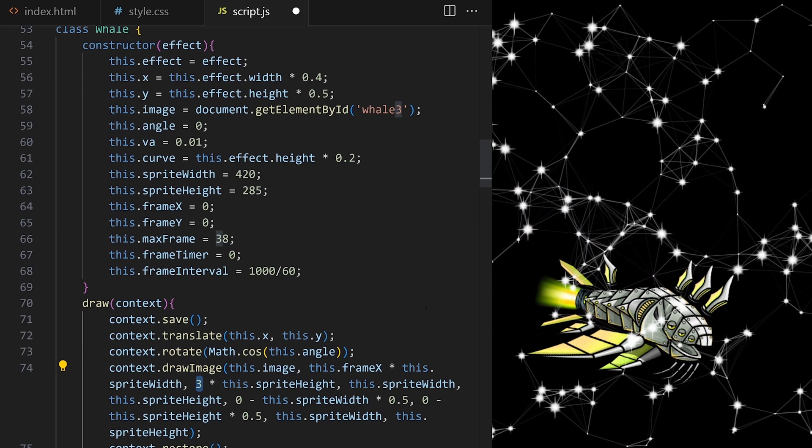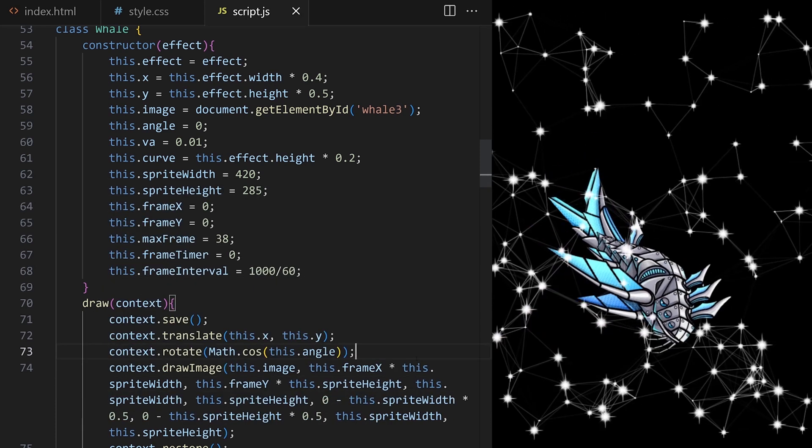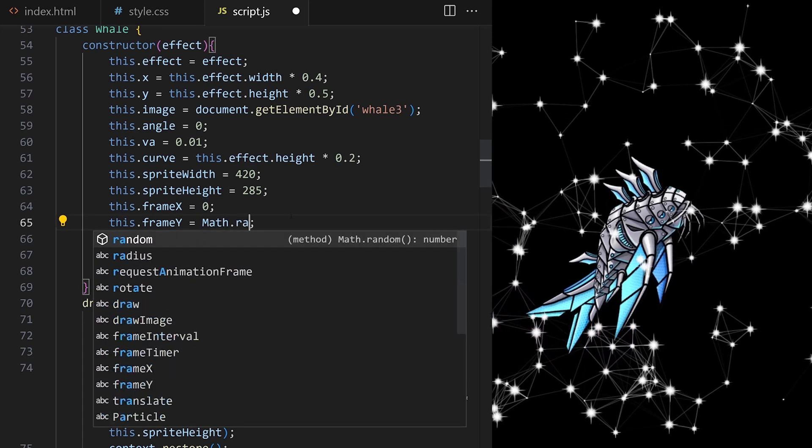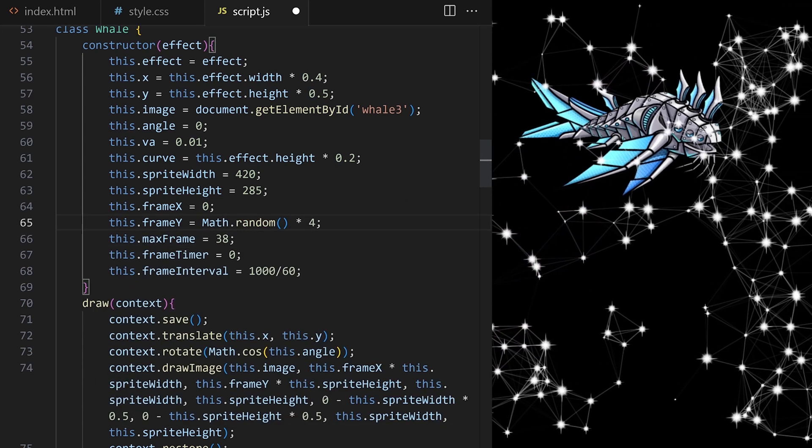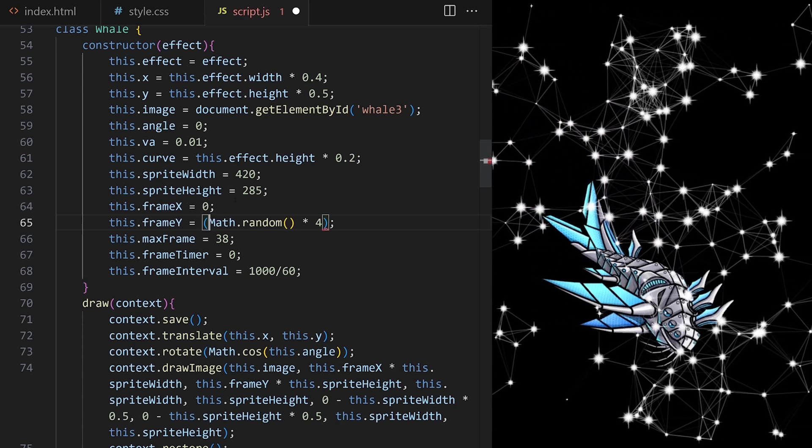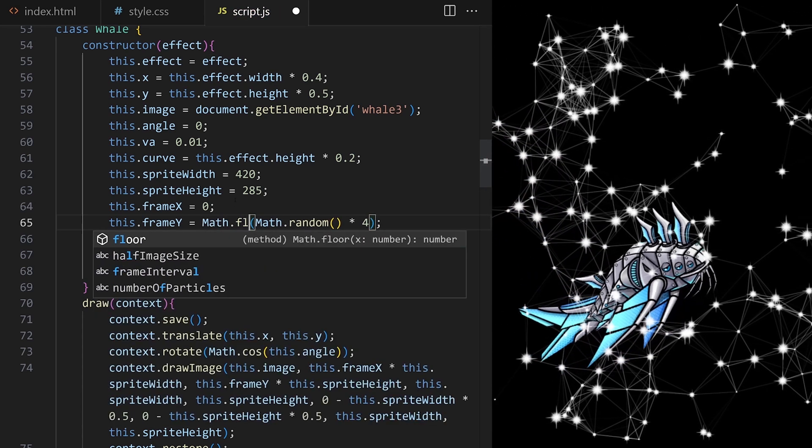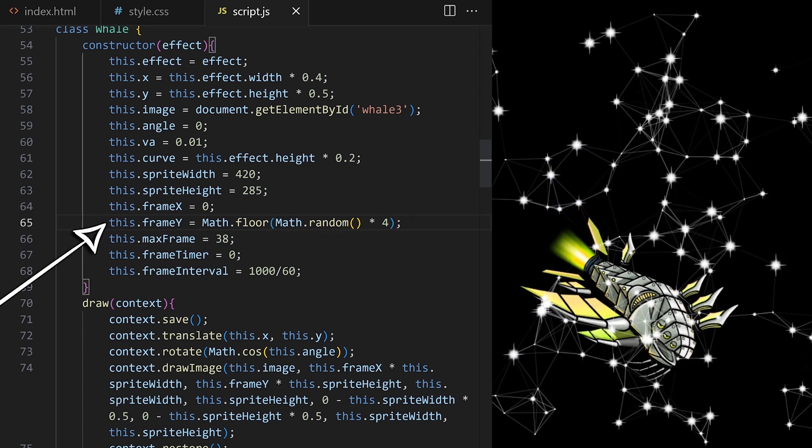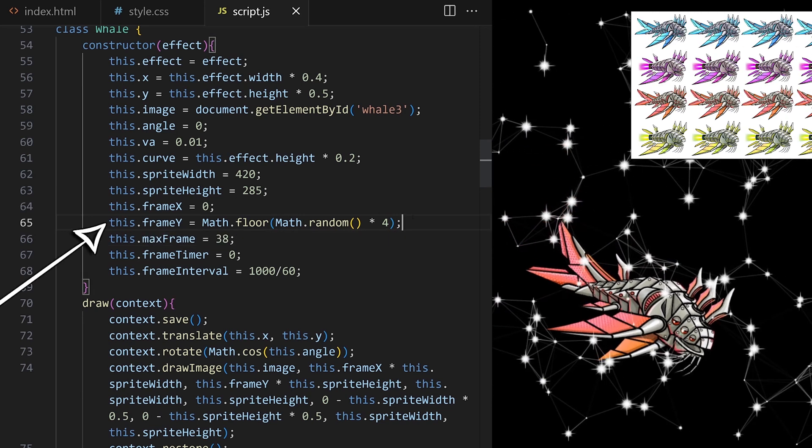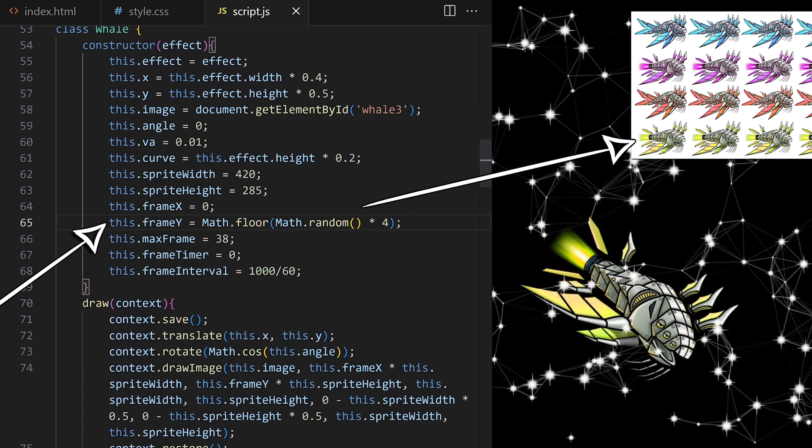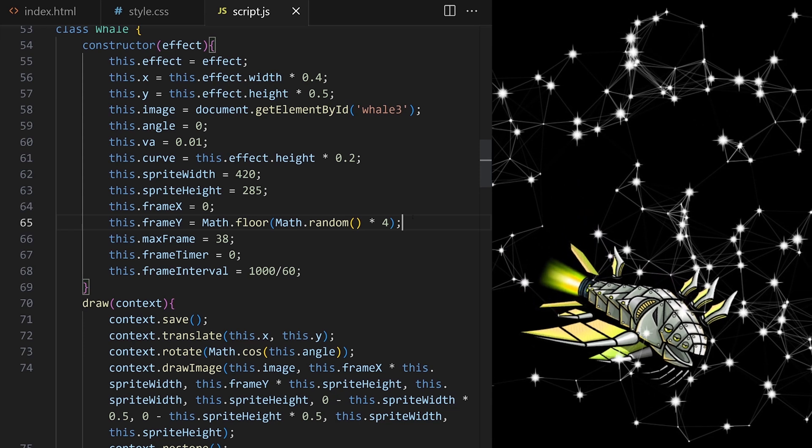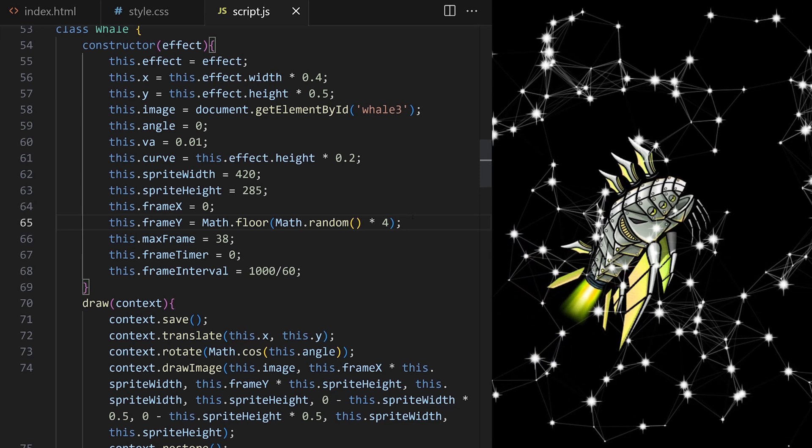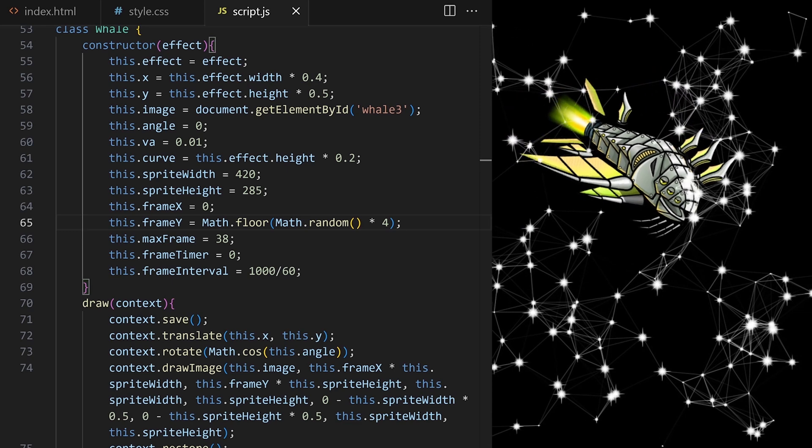I use that variable here. And now I want a different random whale every time I reload my page. So I set frameY to a random value between 0 and 4. I need integers because there is no row 1.5, for example. Wrapping this in Math.floor means frameY can be only 0 or 1 or 2 or 3. You can try to refresh your page now, and you will get a different random whale out of these four every time you do that.